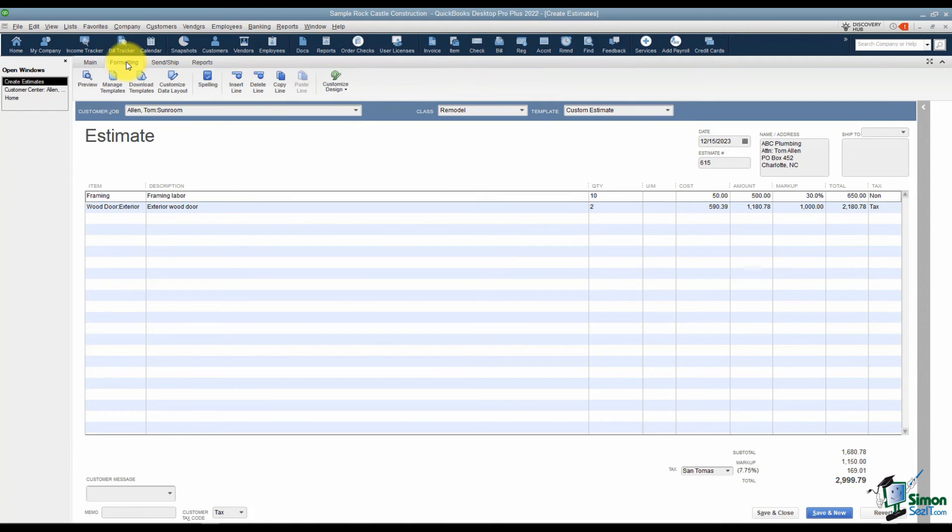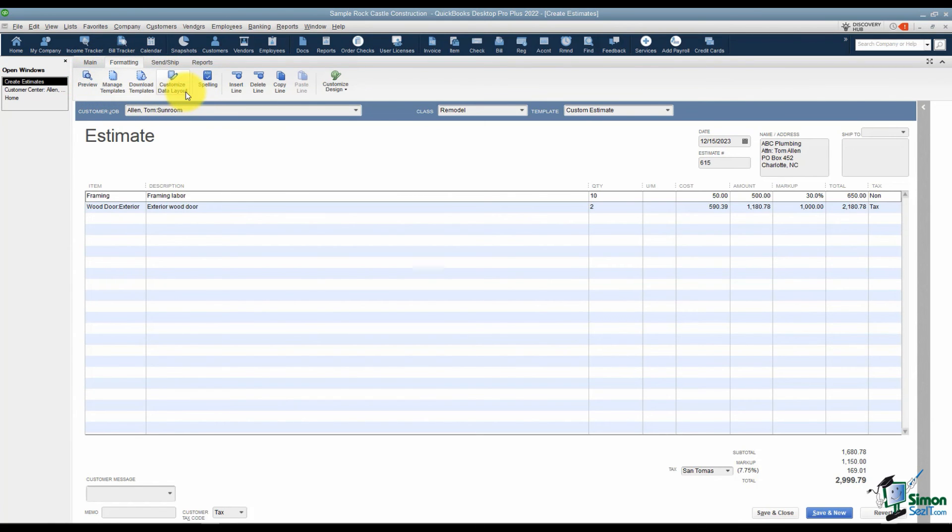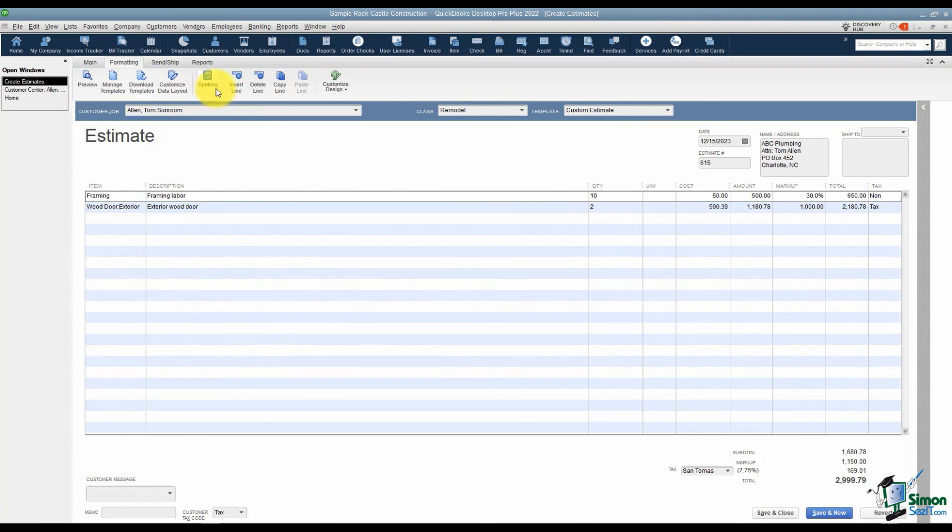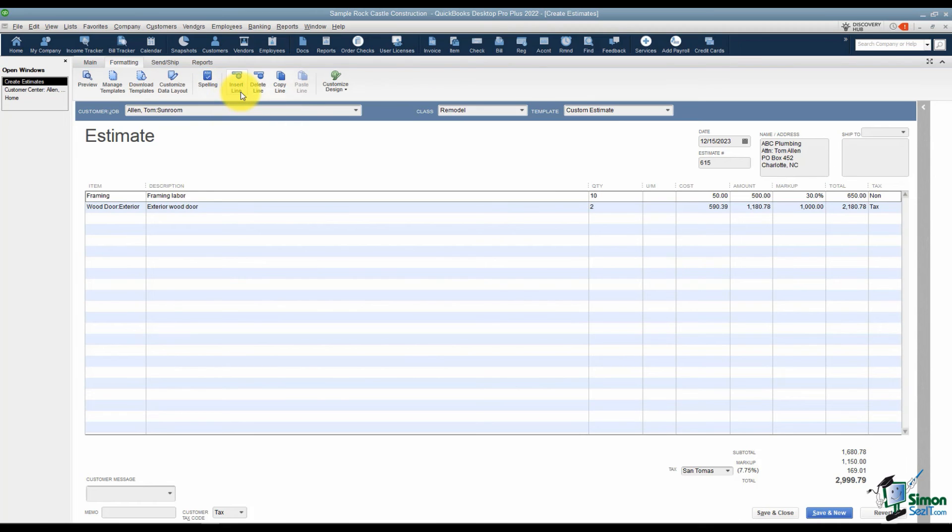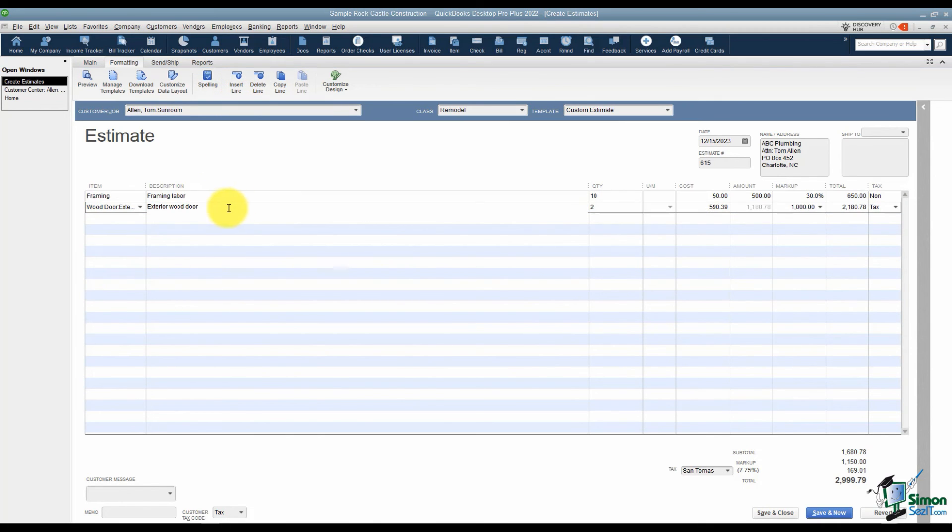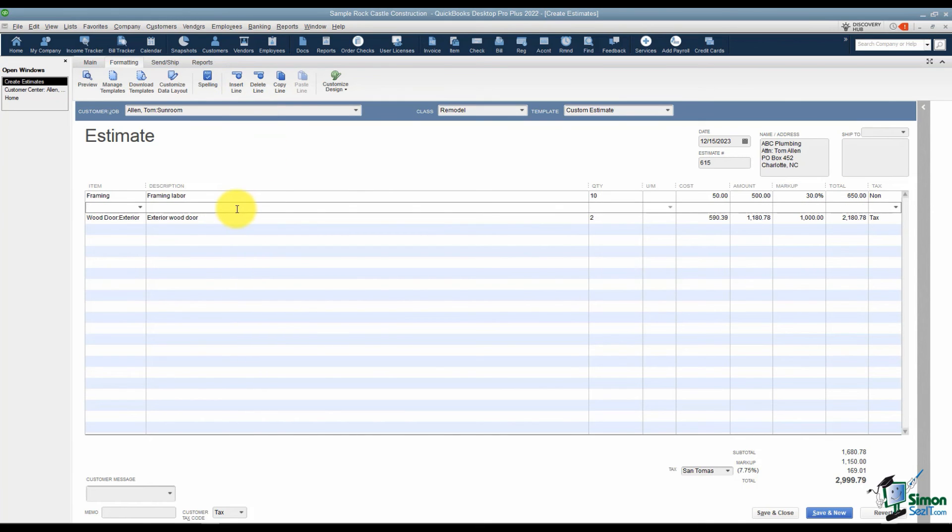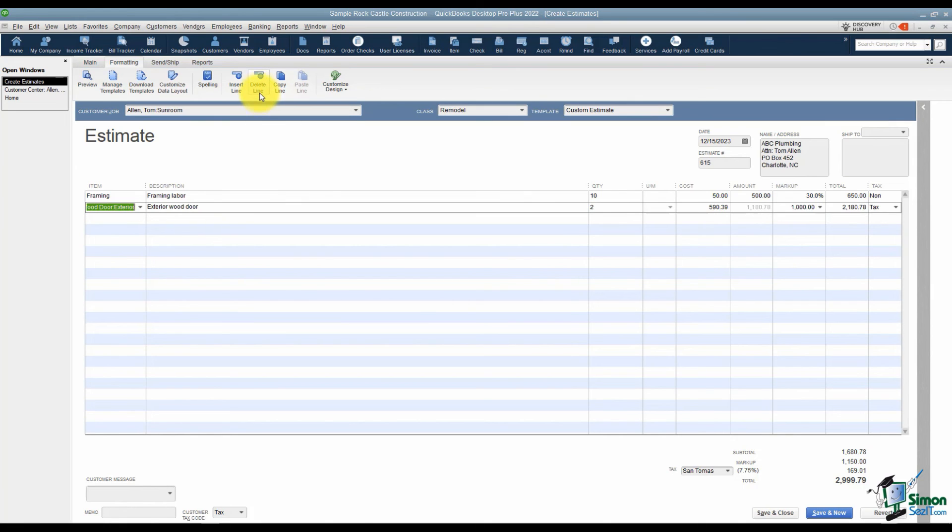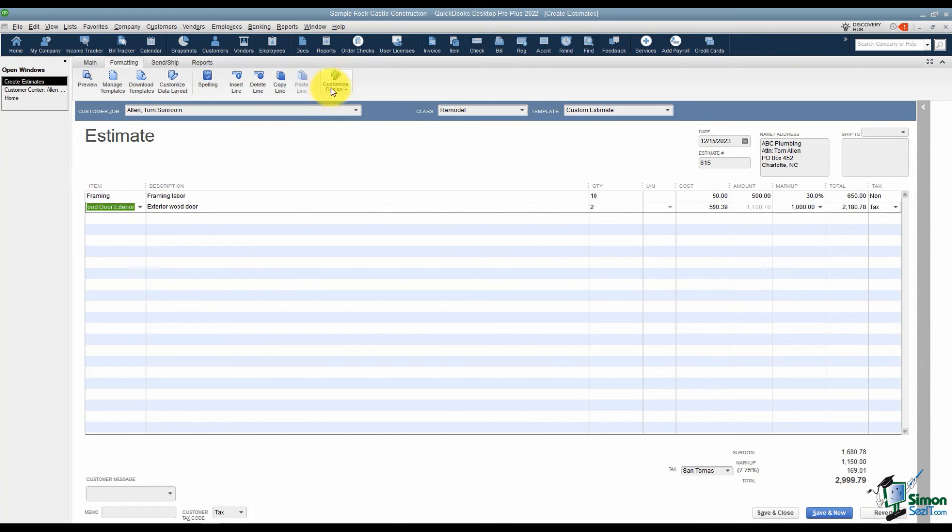Let's look at the formatting tab. I mentioned a few moments ago that you could customize this template for this estimate. This is where you would be doing some of that and like I said, we're going to look at that in a later module. Here's where you can run your spell check. You can also insert a line, whichever line you happen to be clicked on. If you insert a line, notice you insert one above the one you're clicked on. If you're clicked on a line, you can also delete that entire line or you can copy the line you're clicked on. And here's some more customization options we'll look at in a later module.